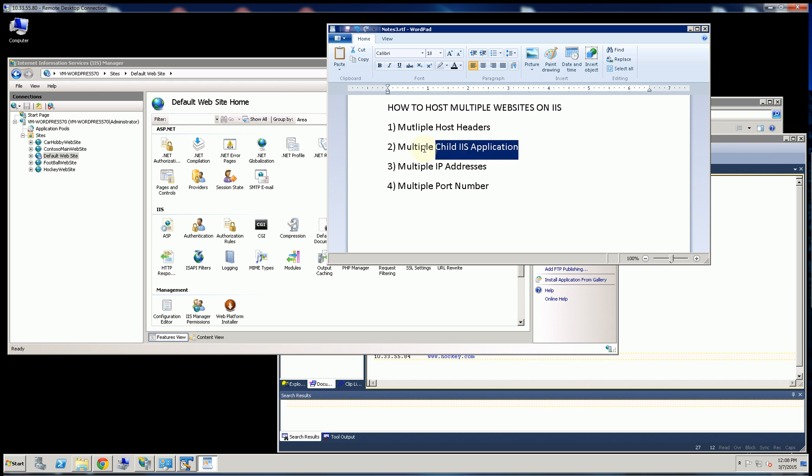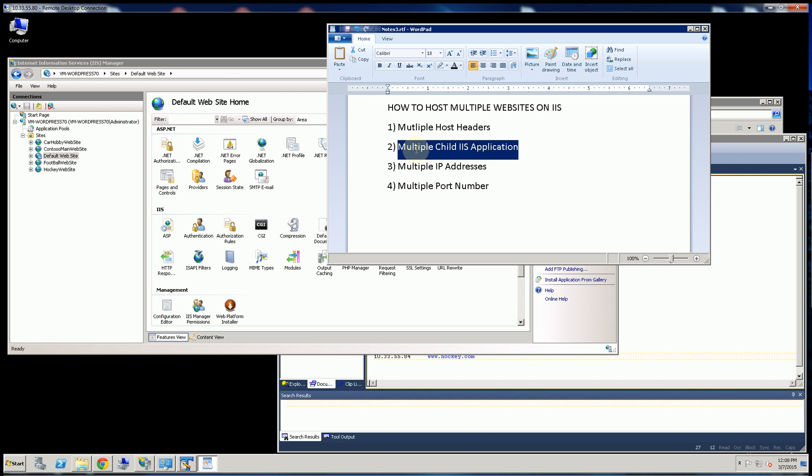The second way is child applications, which doesn't give you a unique domain name, but allows you to run multiple IIS applications under the same server.